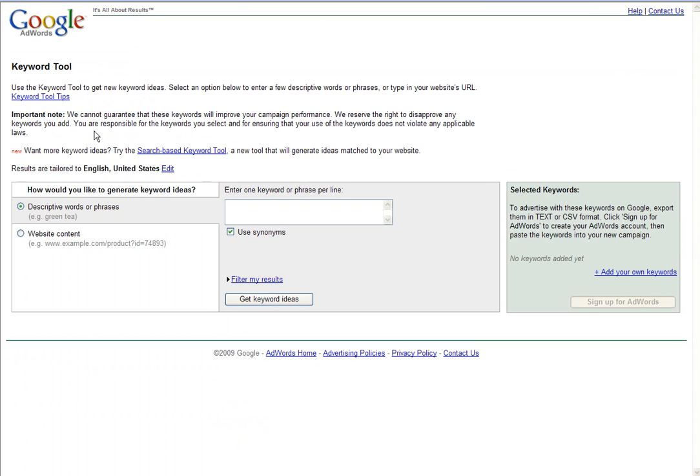This will bring you to the Google AdWords search page. Keep in mind that Google AdWords was created for advertisers creating a CPC or a PPC advertising campaign. This is where they come to generate the keywords or phrases and do their research before building that campaign.